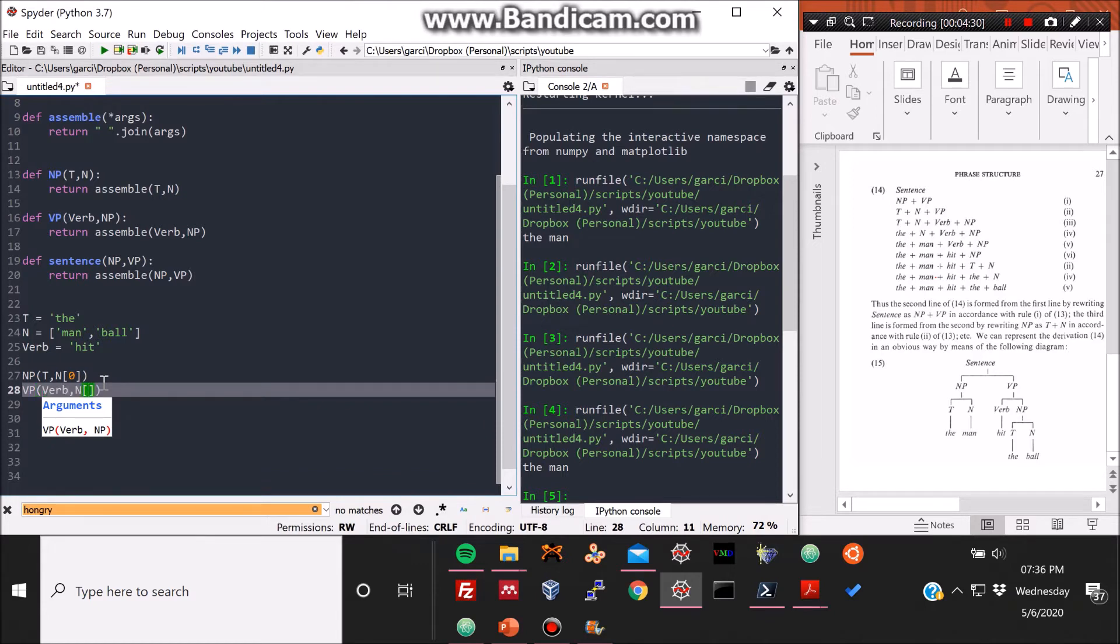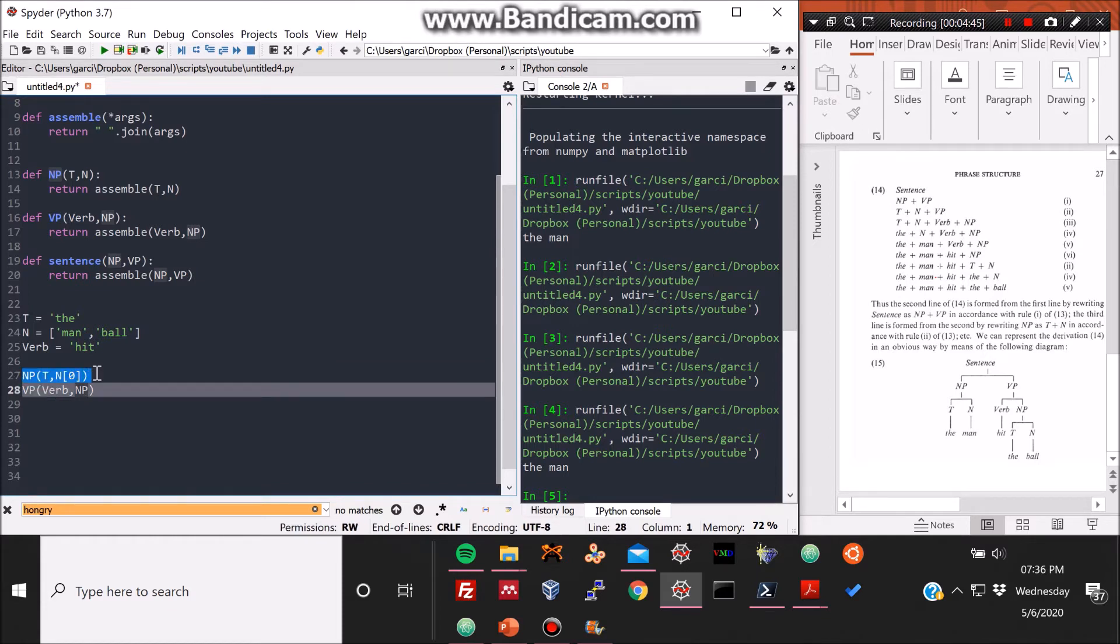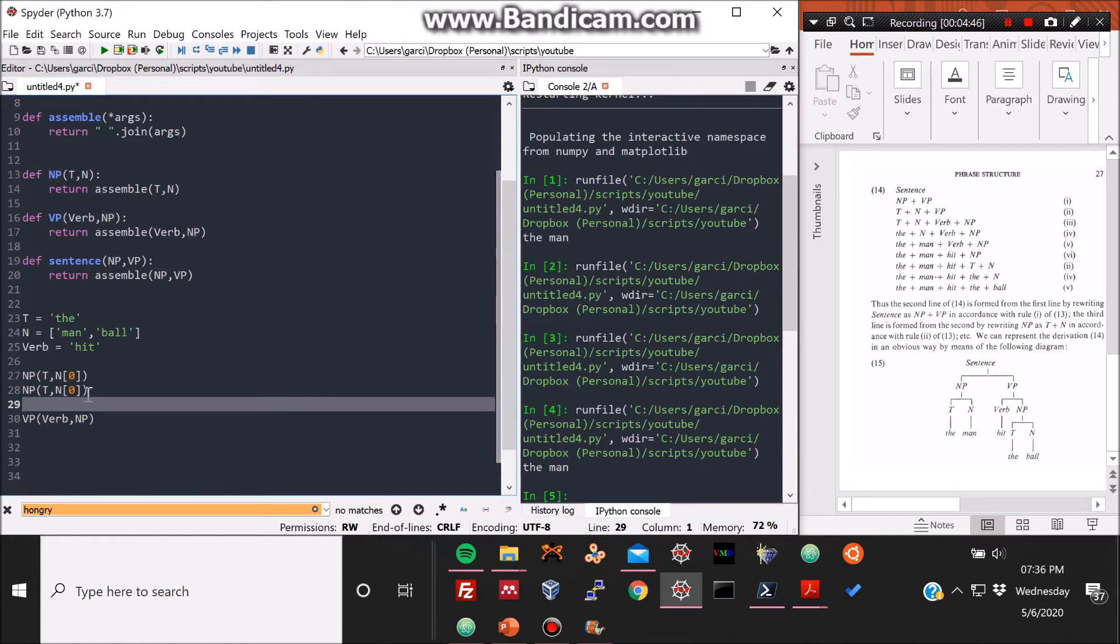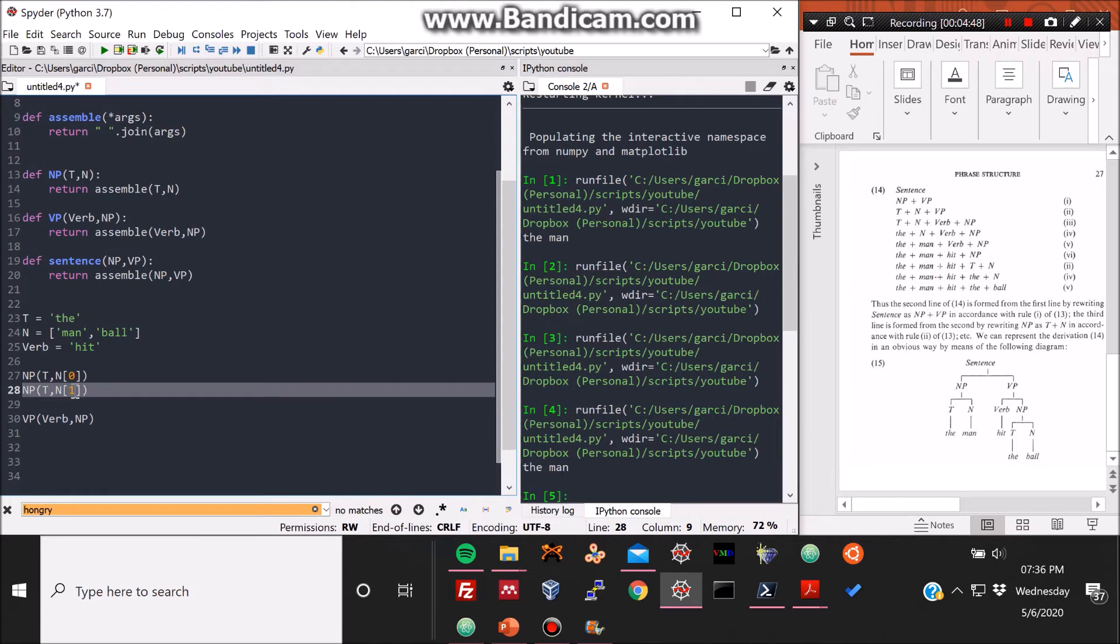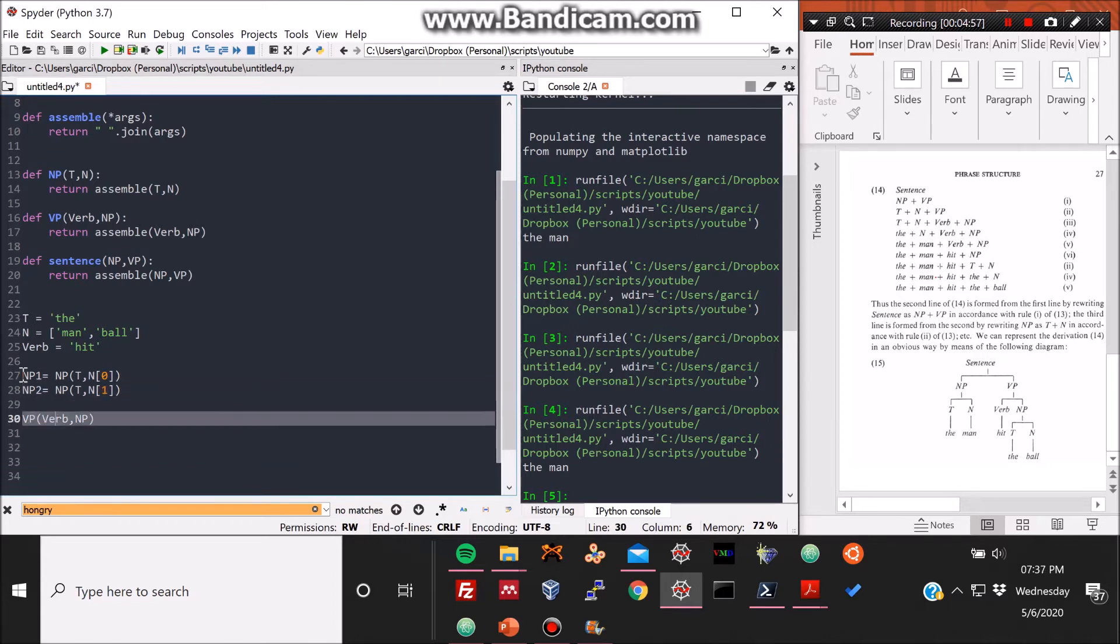Now the VP substructure would be verb and a different NP, or it could be equal. Doesn't have to be the man hit the ball, could be the man hit the man. Nonetheless, we'll make it different here. So in order for us to make it different, we need to define two different NP substructures, which is what I'm doing here.